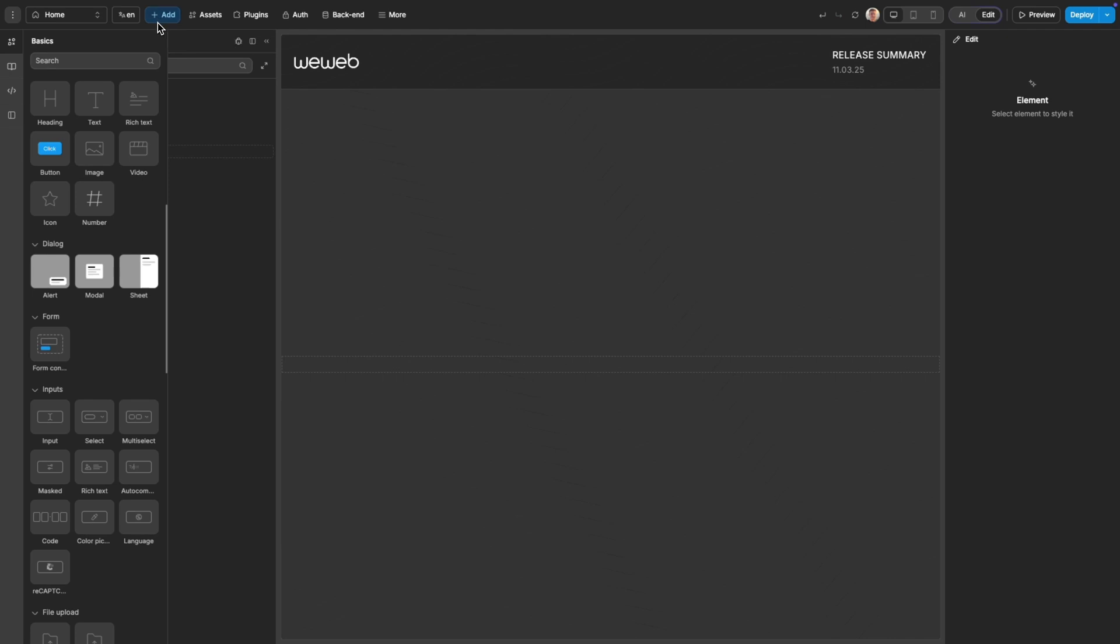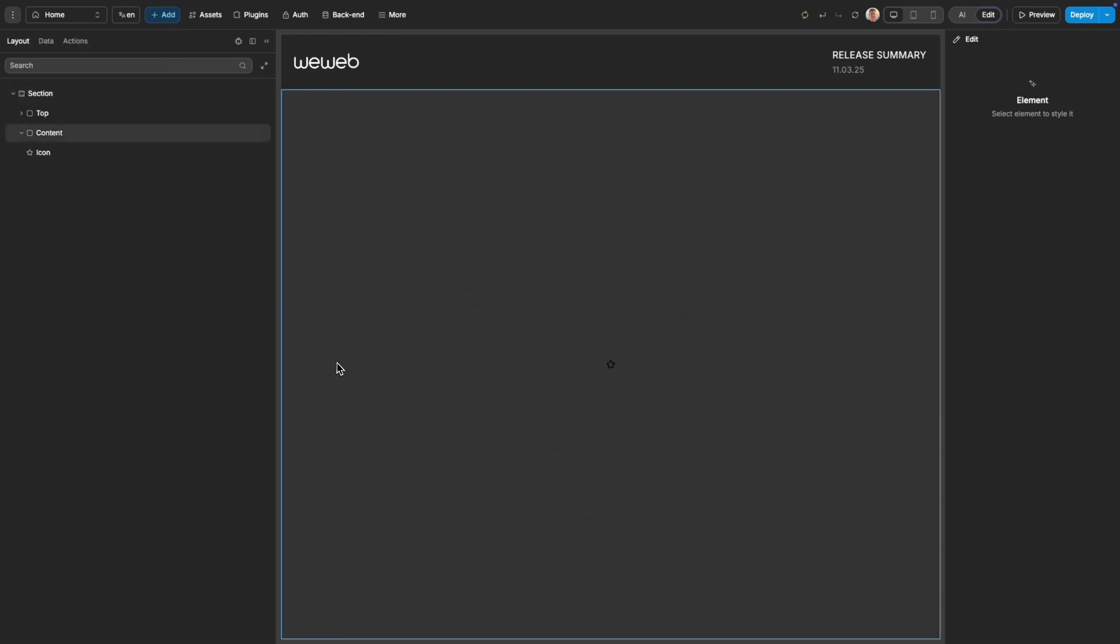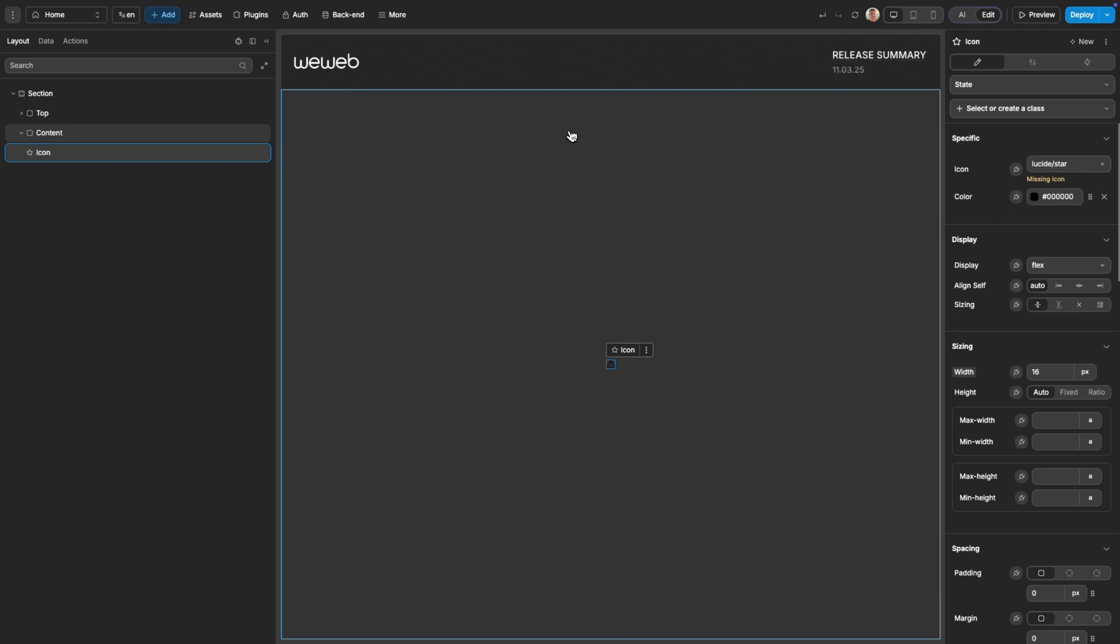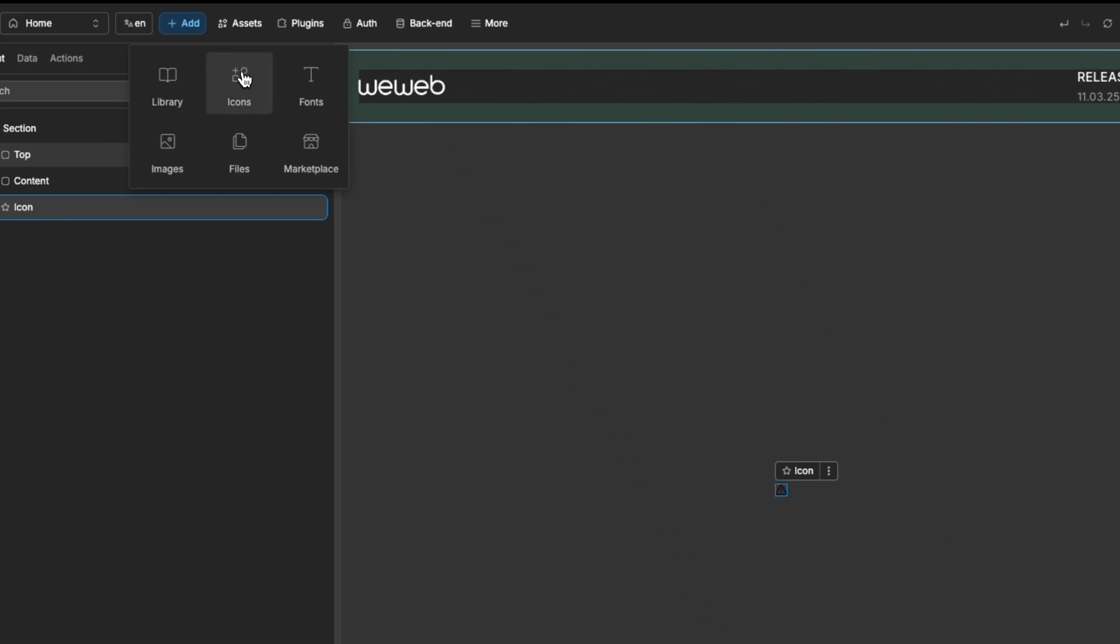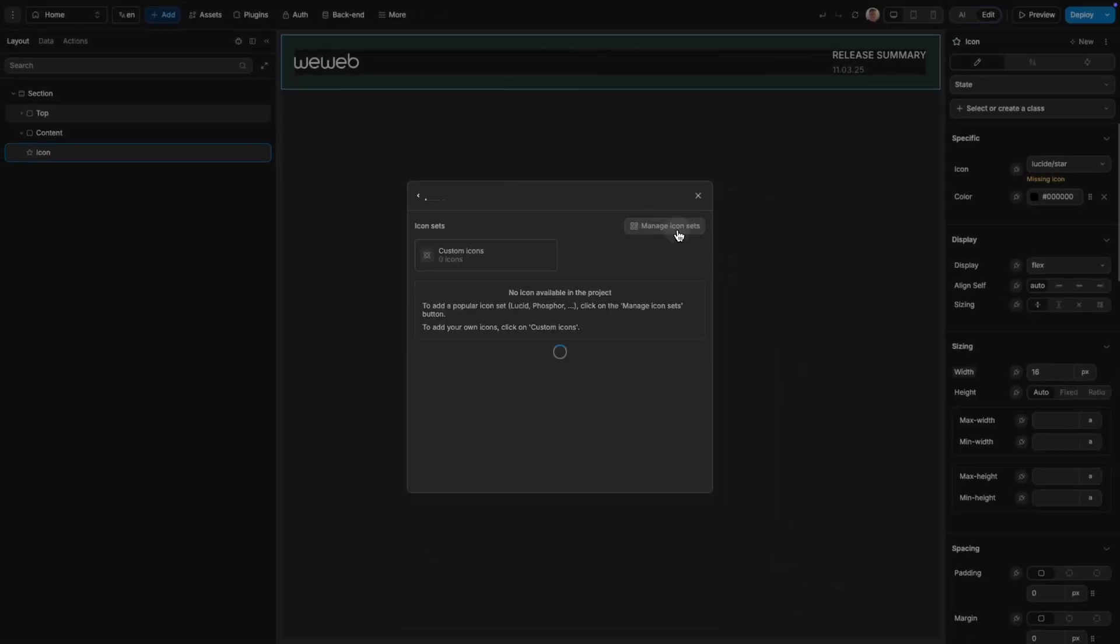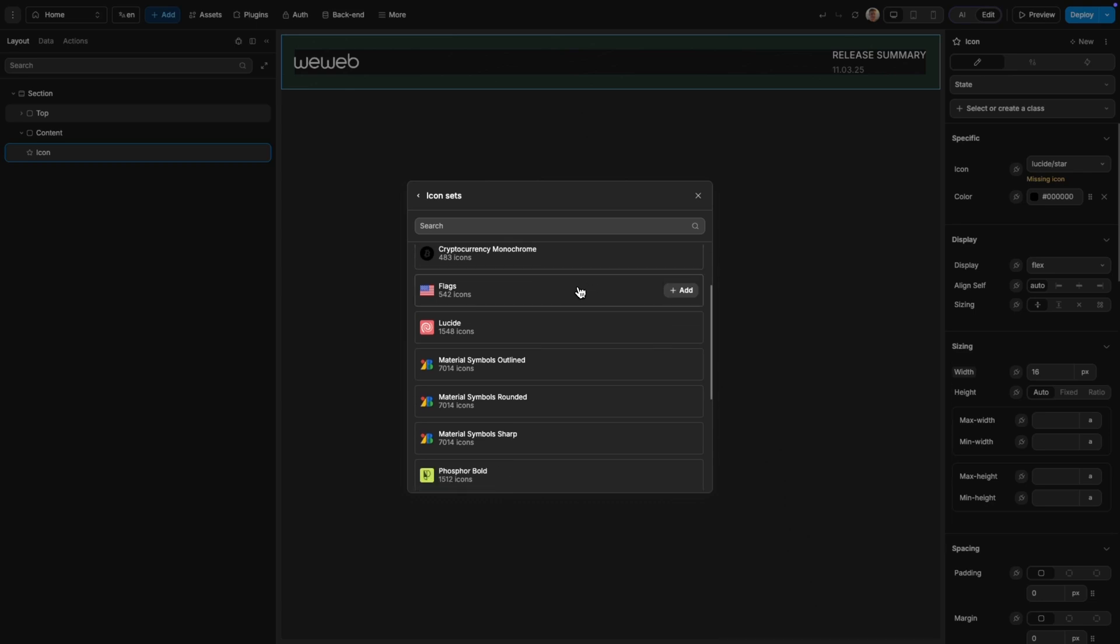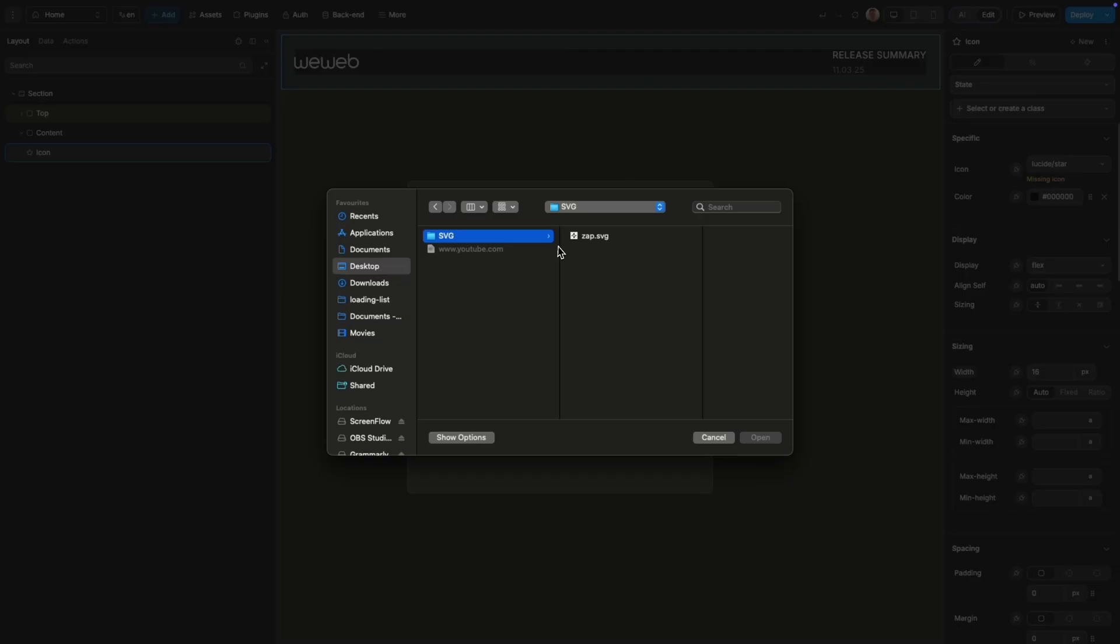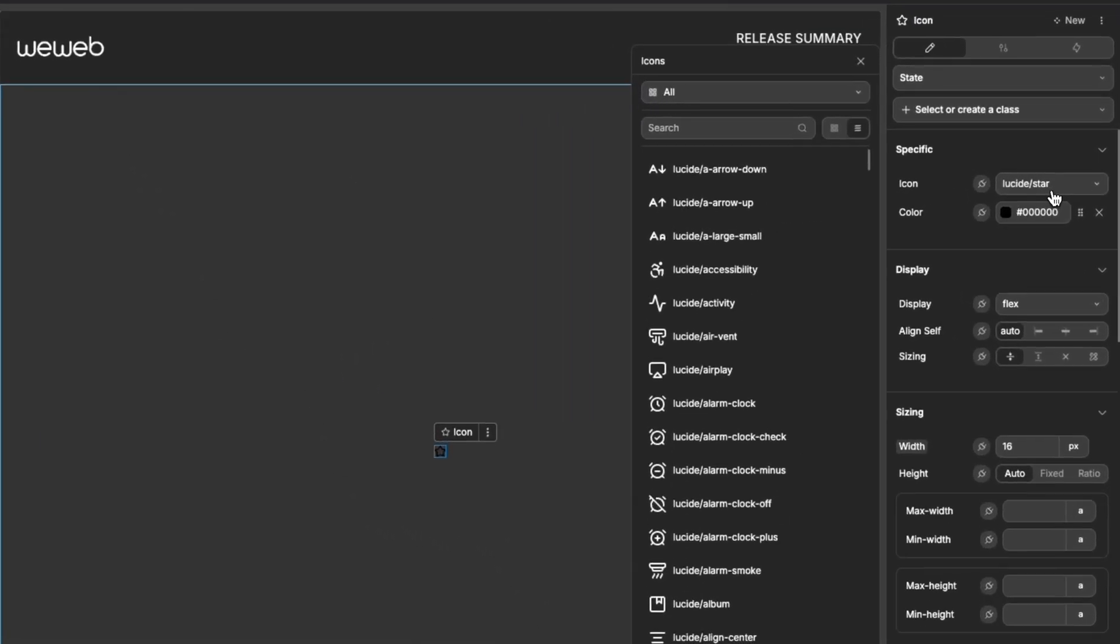The final big addition this week is our reworking of icons. We've now introduced a new icon management system and a new icon element to go with it. To access the icon management system for your project, you can go into the assets panel in the top bar and then click on icons. Here, you have the ability to add any of our pre-prepared libraries, or you can upload your own icons, which is as simple as uploading SVG files.